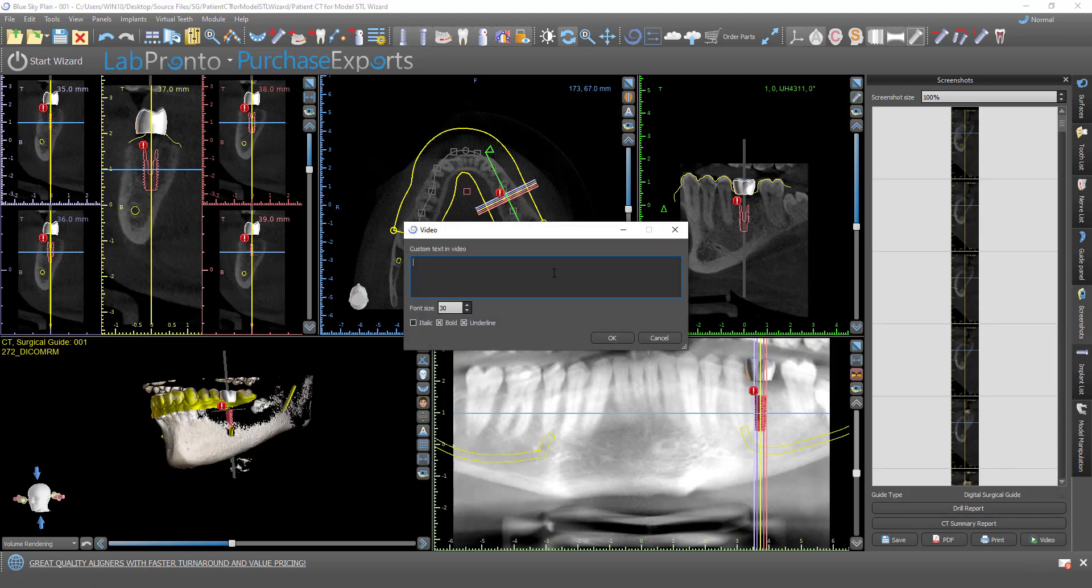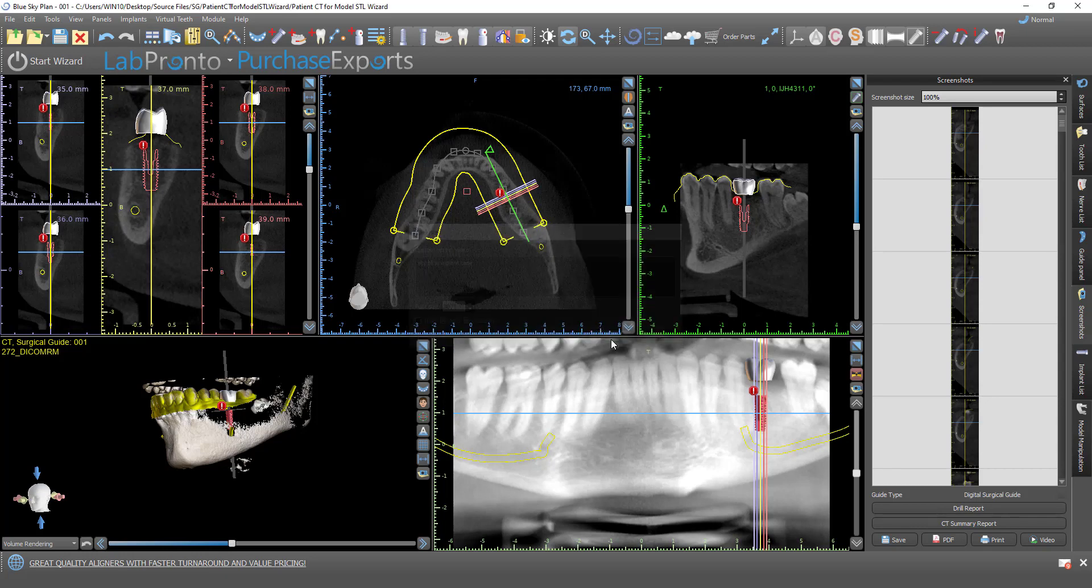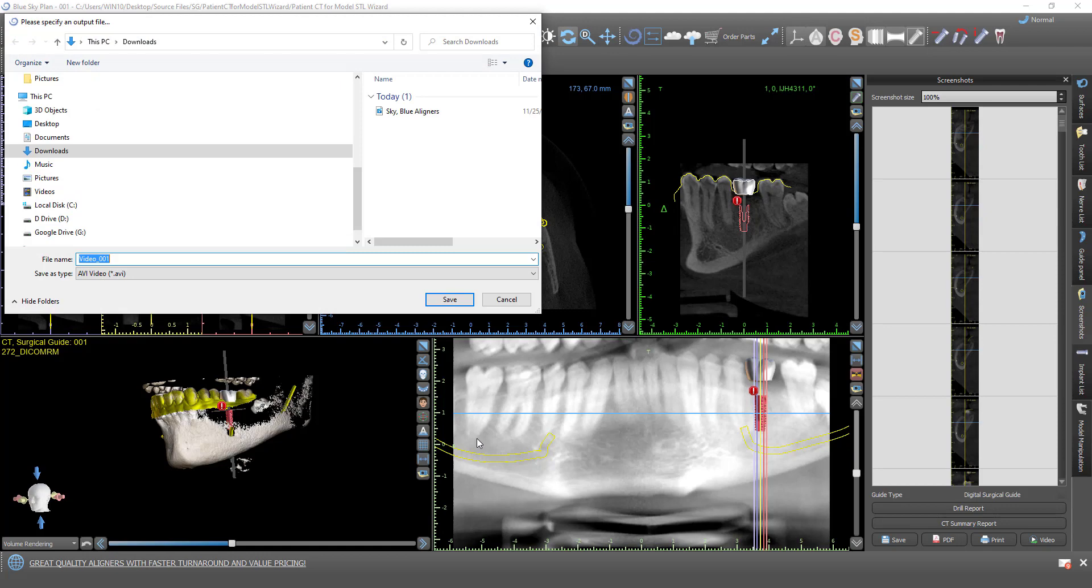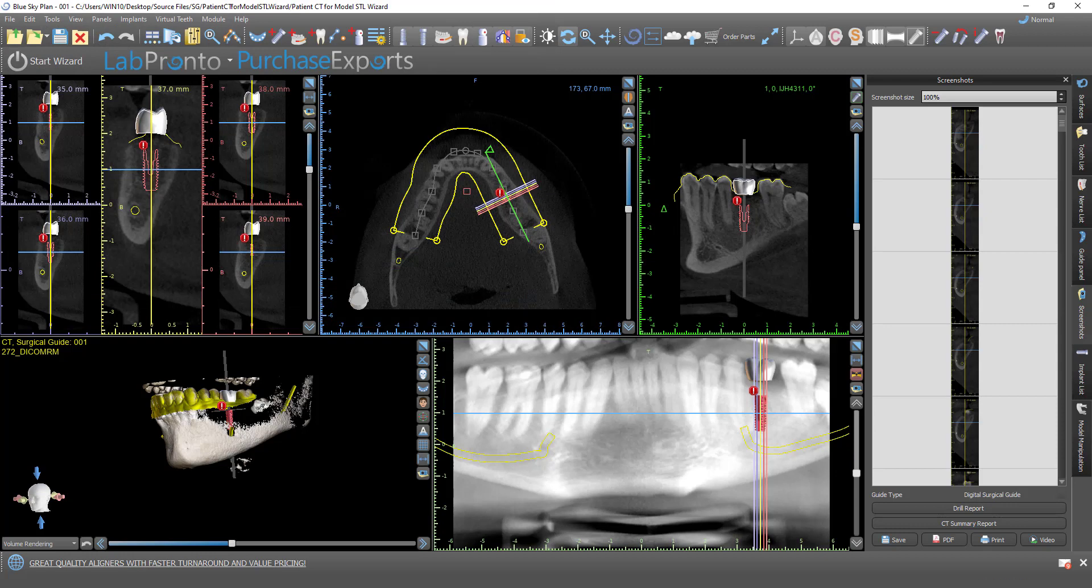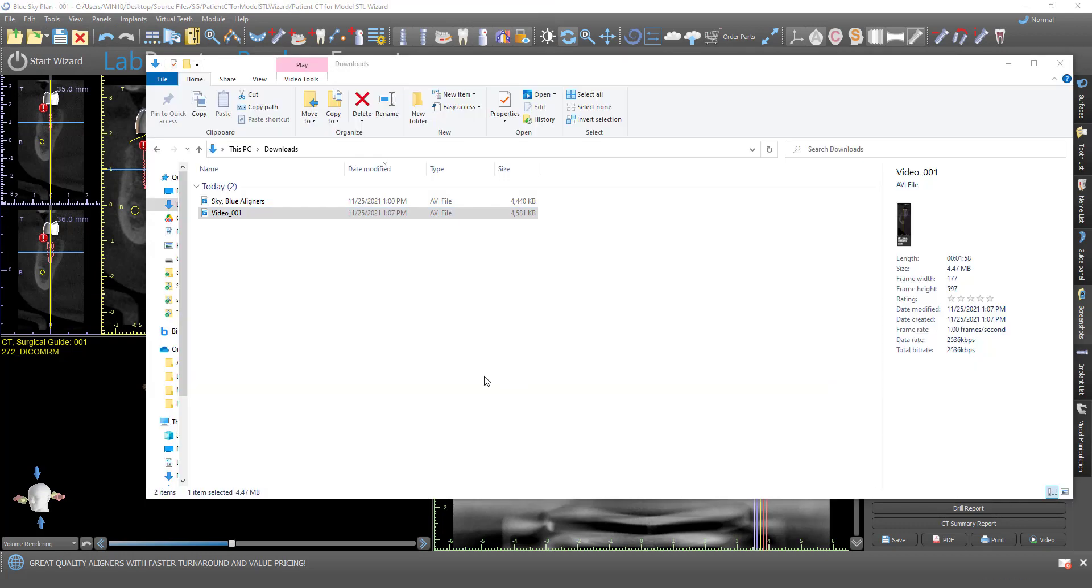You could put in any custom text, sky blue implant case, change the size, some editing options, and click on OK. Just leave this as video 01 for now. Click save.